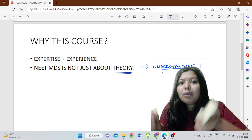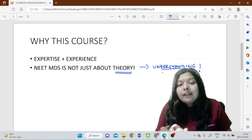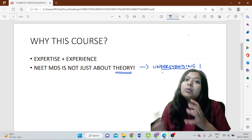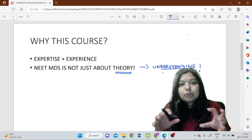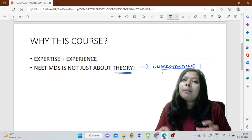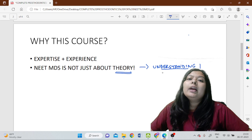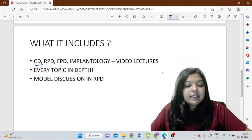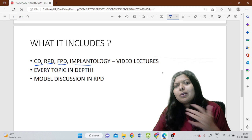I have tried to explain it with different models. In the case of CPD, which is most difficult to understand at UG level because you don't do it, and implantology, which is also something new at UG level but questions are still asked in NEET — I have tried to include these two topics very comprehensively, along with FPD and CD. It will be video lectures on CD, RPD, FPD, and implantology.